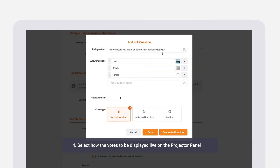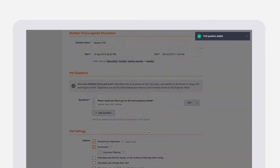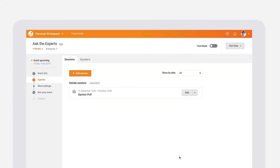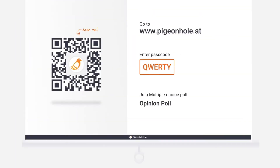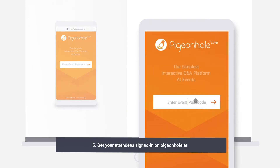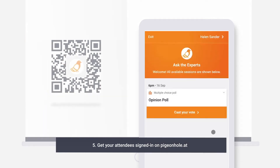Then select how you would like the votes to be displayed live on the projector panel. Once your event is live, your audience can log on to pigeonhole.at and key in your customized event passcode, or simply scan the event QR code.